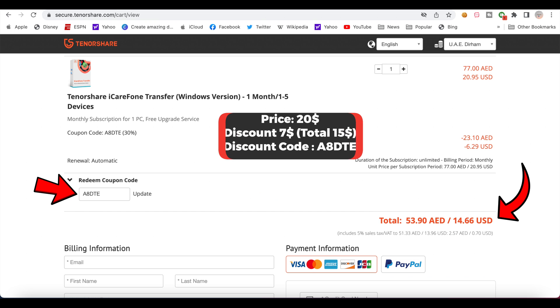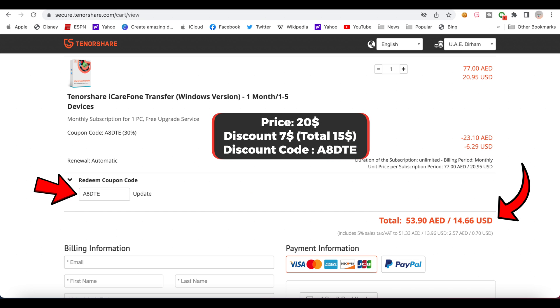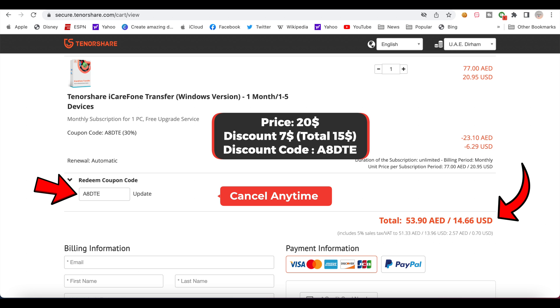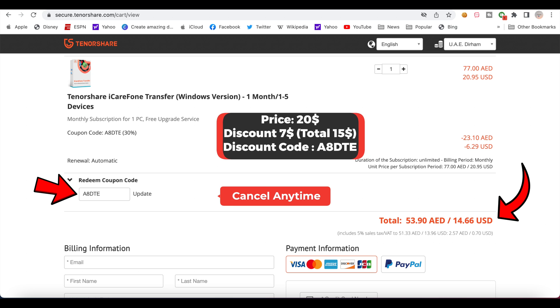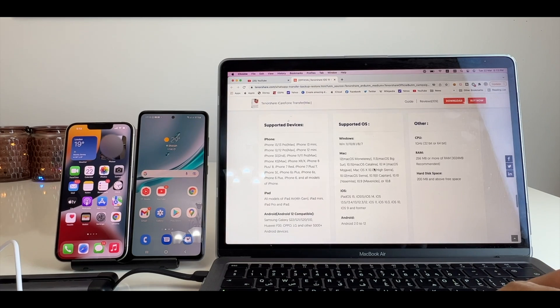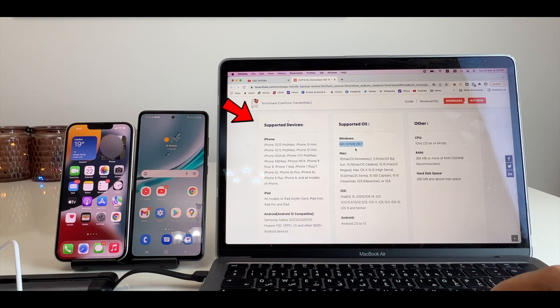Also, the company is giving a discount of $7 with this coupon you can see on your screen. If your WhatsApp data is valuable for you, this will be a perfect solution and it's worth it. You can see here the list of supported devices.